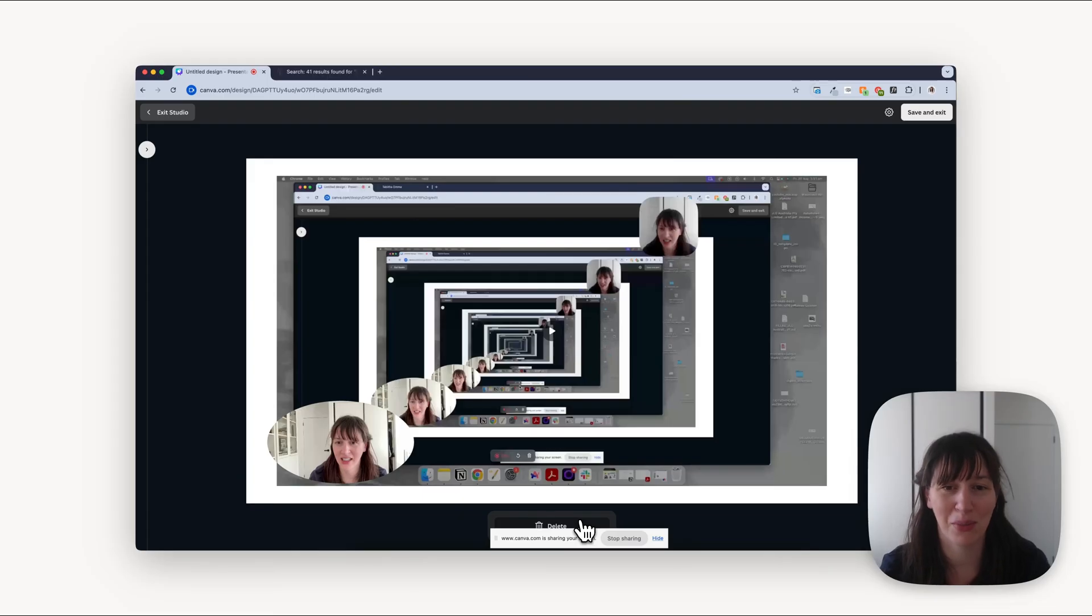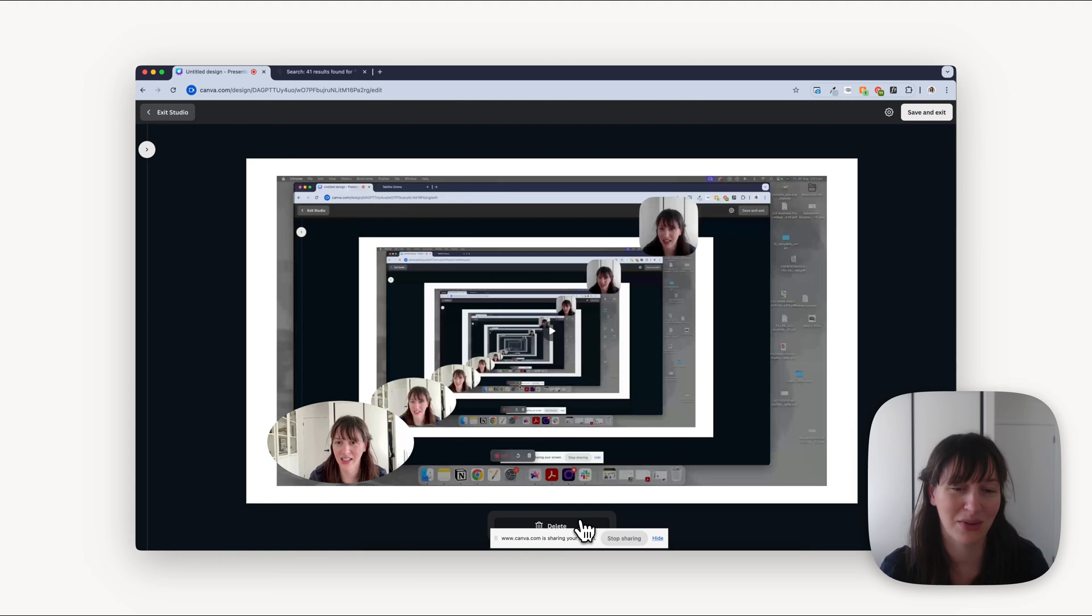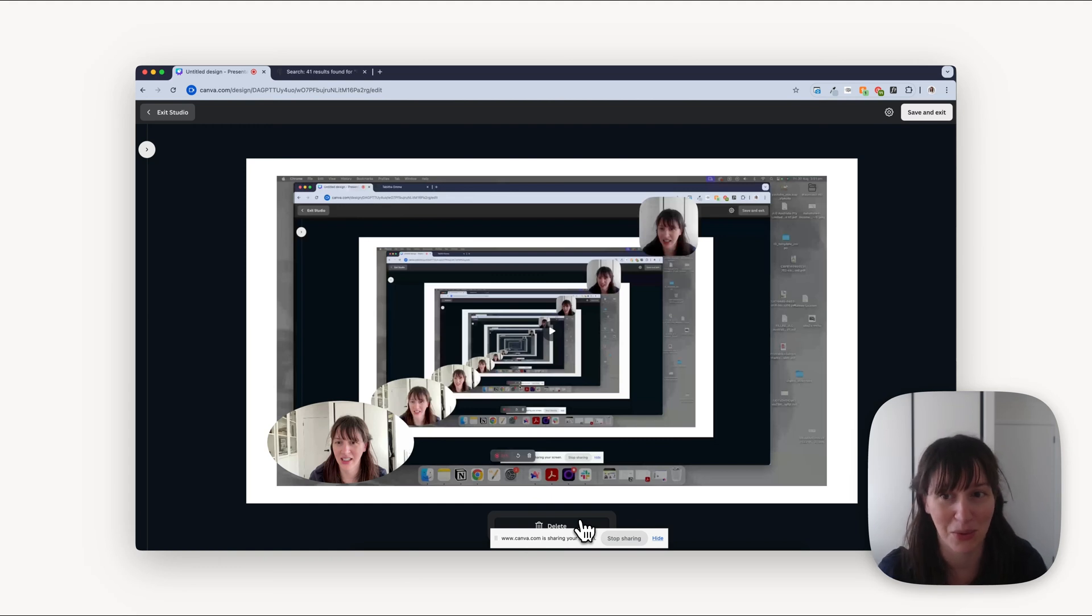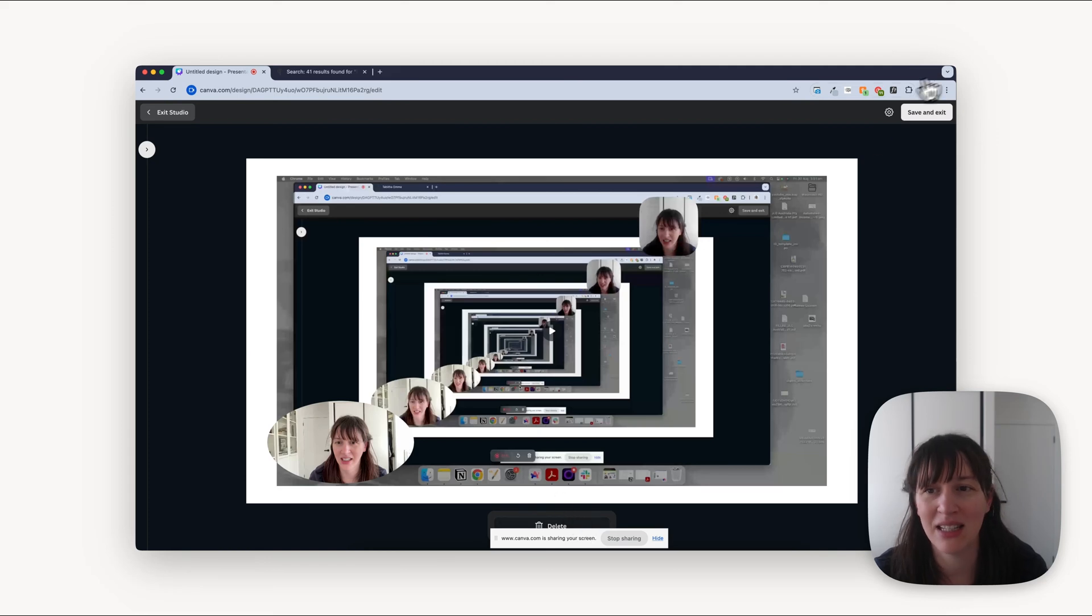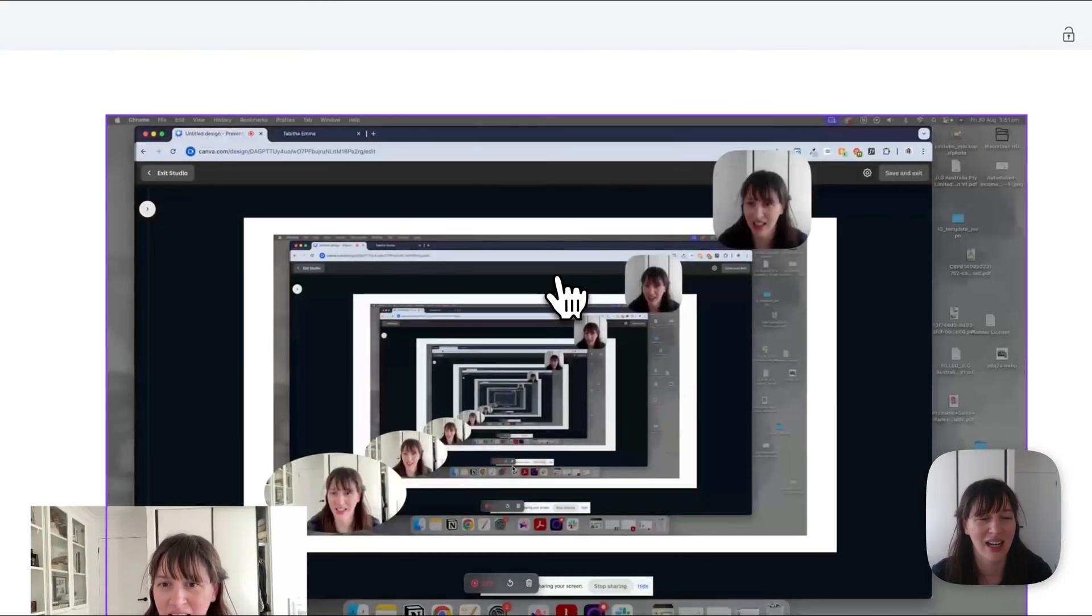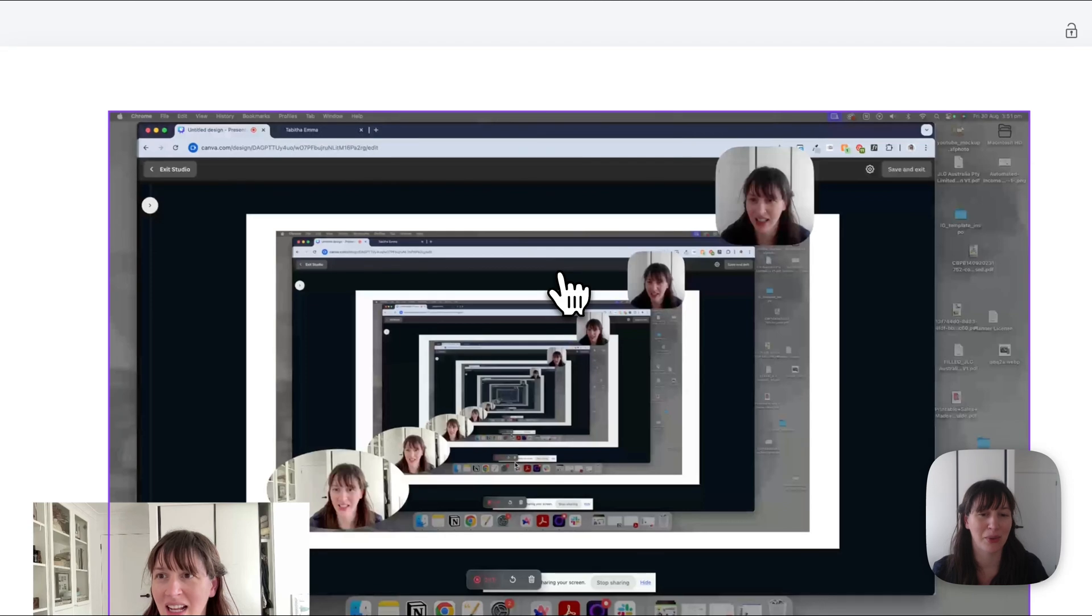Now we're going to go back over to Canva and press done. Now if you notice down the bottom, there was also a pause button. So if you do need to just pause for a minute and then come back, you can press pause and resume. So you do have that option if you need it. Now once it is done, we're going to click save and exit.